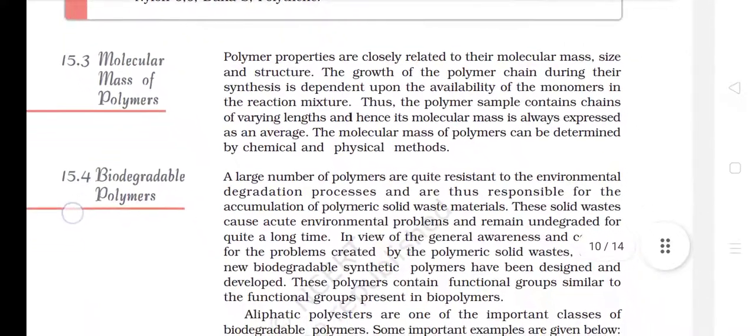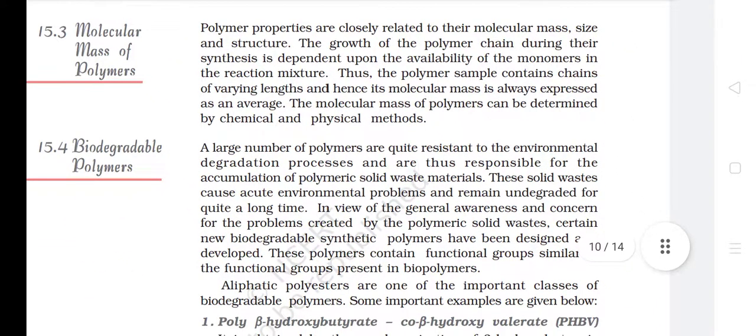15.3 Molecular Mass of Polymers. Polymer properties are closely related to their molecular mass, size and structure. The growth of the polymer chain during synthesis is dependent upon the availability of monomers in the reaction mixture. Thus, the polymer sample contains chains of varying lengths and hence its molecular mass is always expressed as an average. The molecular mass of polymers can be determined by chemical and physical methods.